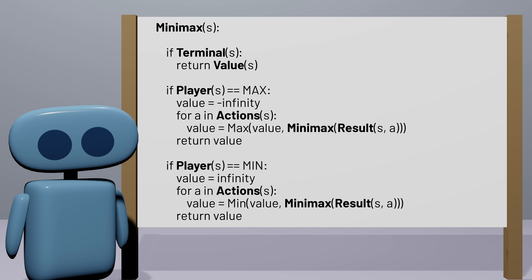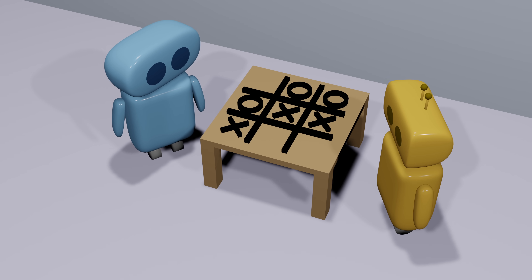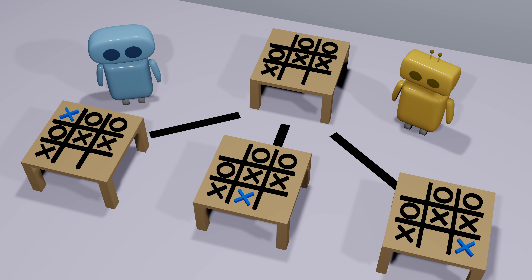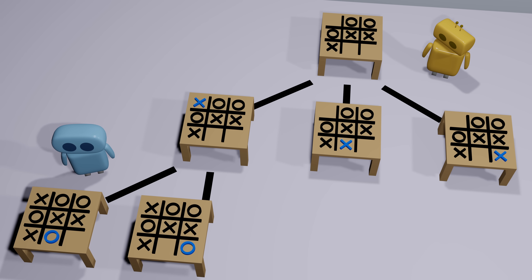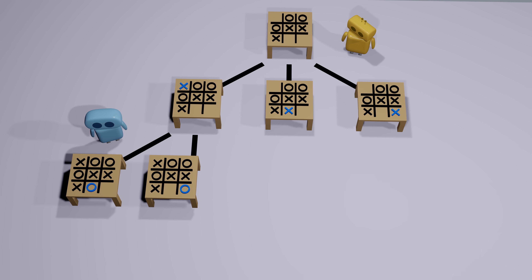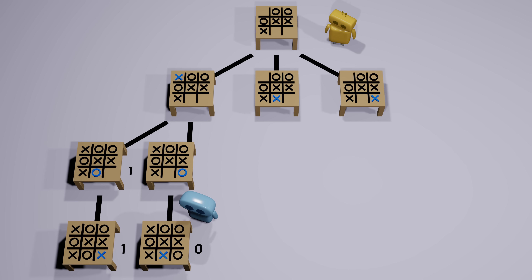If we want to know the best action to take, we can use this algorithm to calculate the value of each possible next game state and pick the action that leads to the highest or lowest value, depending on whether we're the max or min player. Notice that the algorithm is recursive. For any non-terminal game state, we consider all possible next moves, and for each resulting game state we use minimax recursively to determine its value — resulting in recursive calls again and again until we reach a terminal state. This algorithm is optimal: correctly implemented, it will make the best choices and will never lose a game of Tic-Tac-Toe.